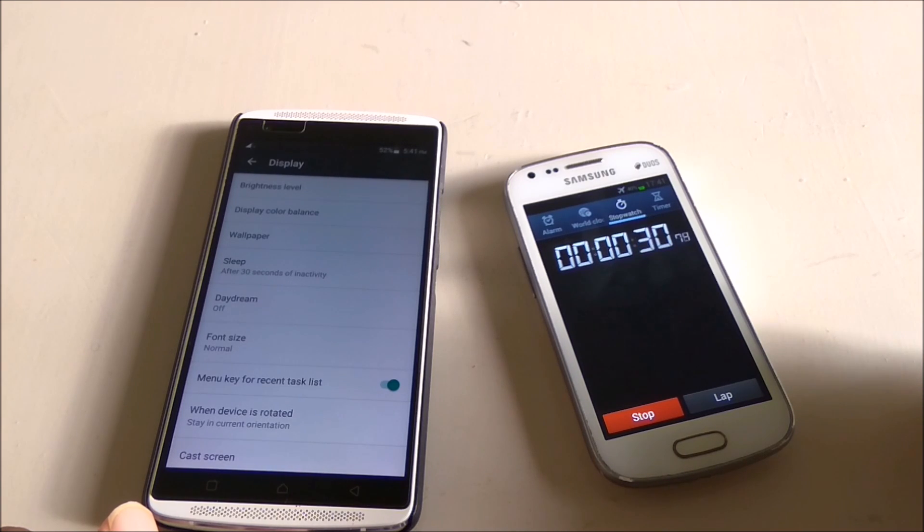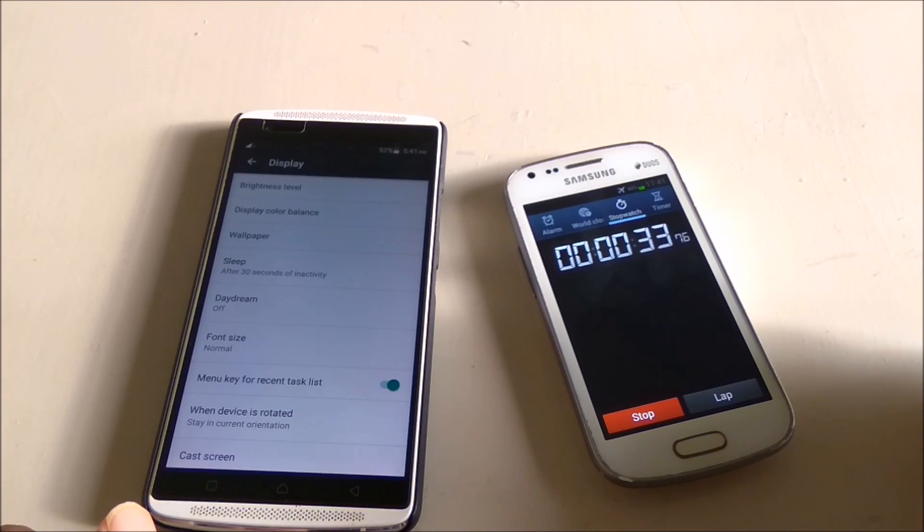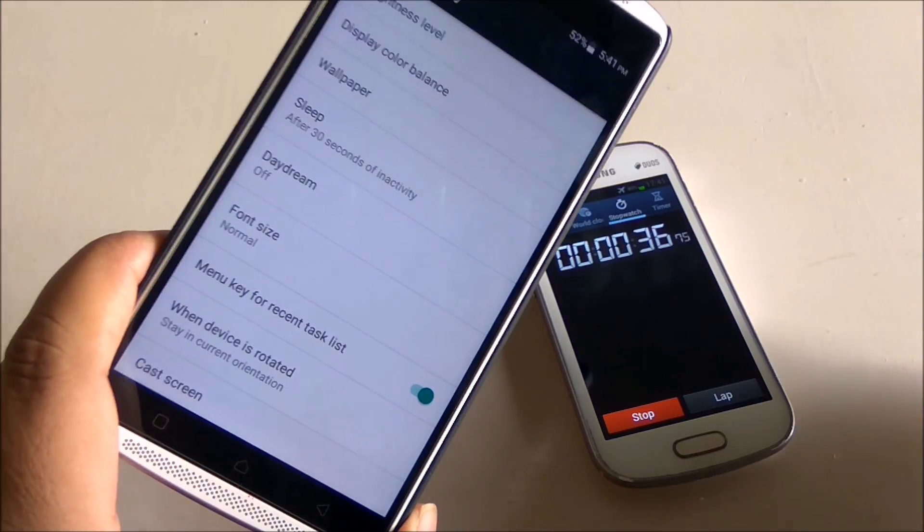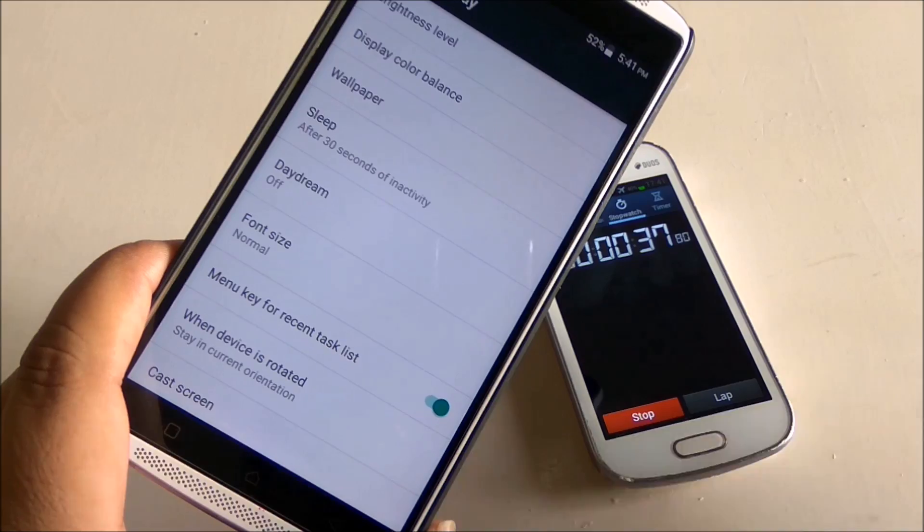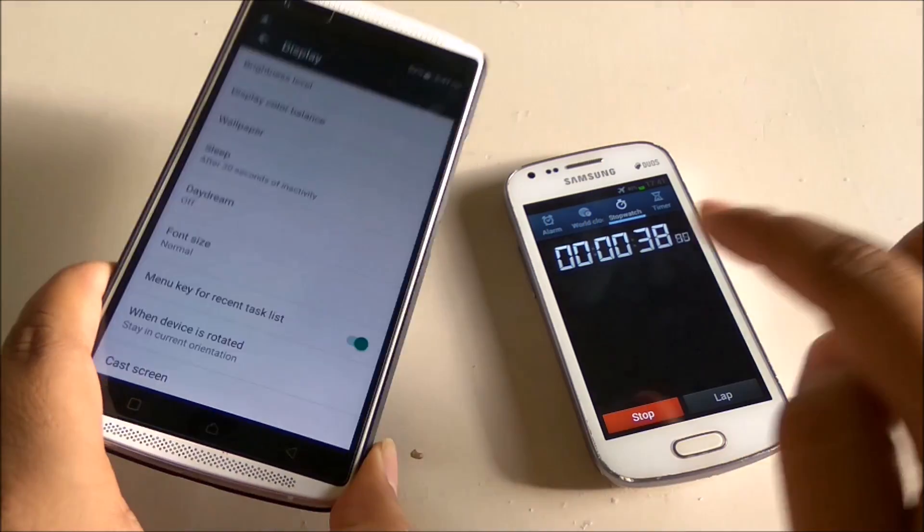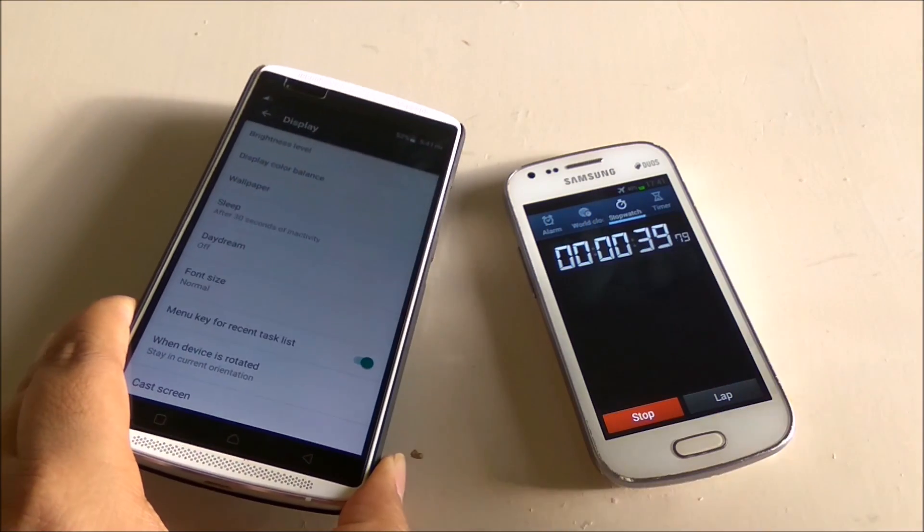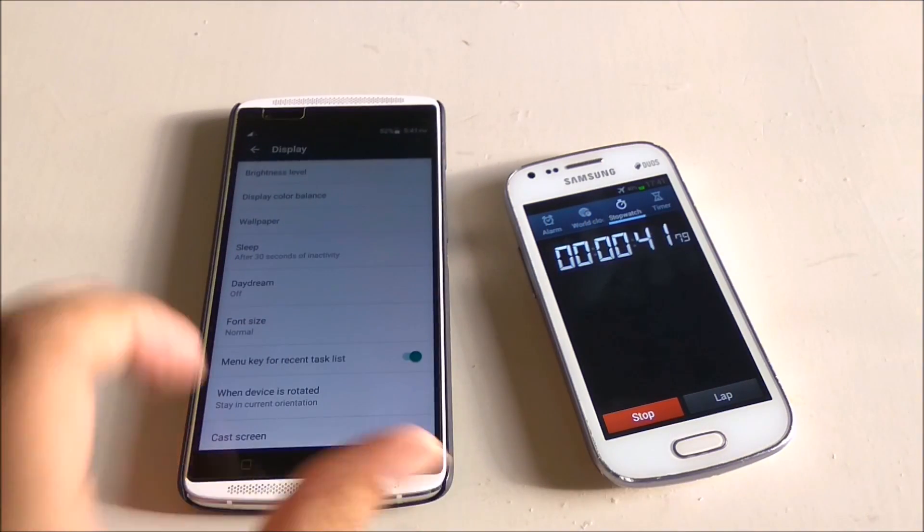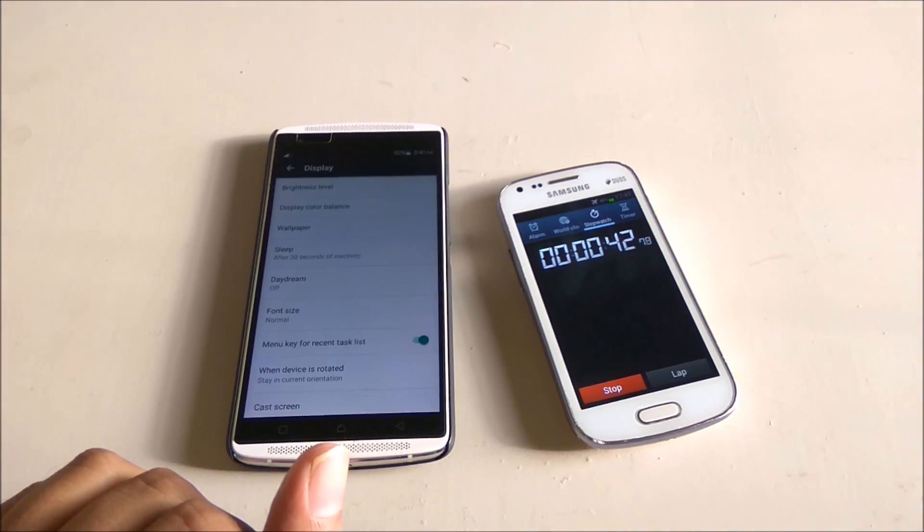See that even when the timer is way beyond 30 seconds but the screen is still on. So this is our exact issue and it will never turn off and consuming the battery.